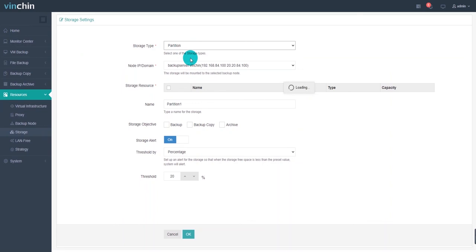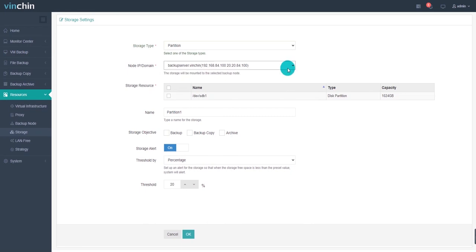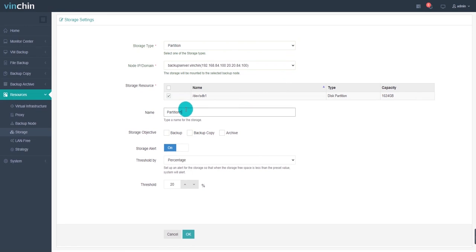If you have any problems with how to add other storage types, please watch the video of how to add storage. Choose a backup node from the node IP address or domain where you want to mount your storage. If there is more than one backup node in your virtual environment, choose one of them to mount your target storage. To differentiate disks, you can also rename the disk here. Then, as the storage object,